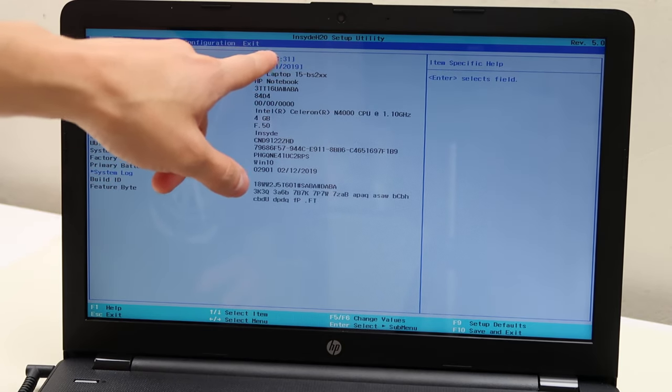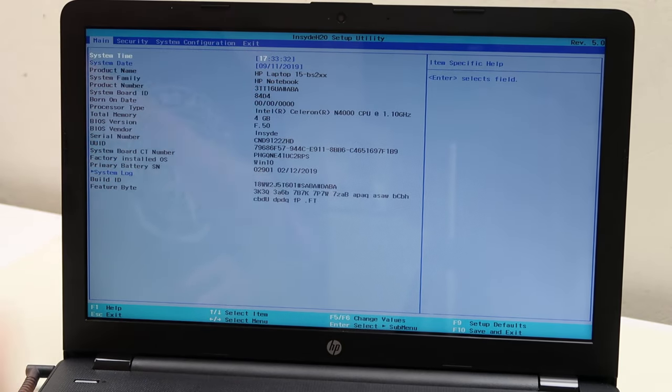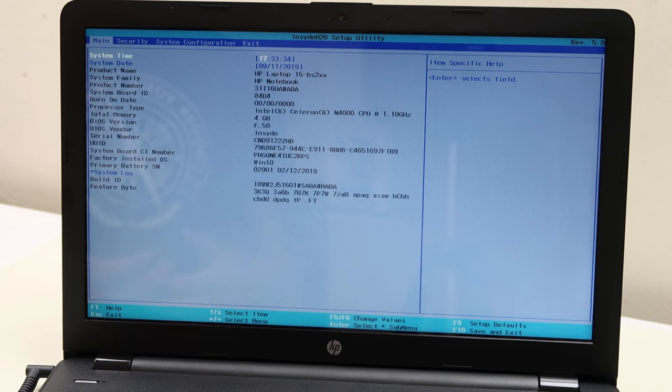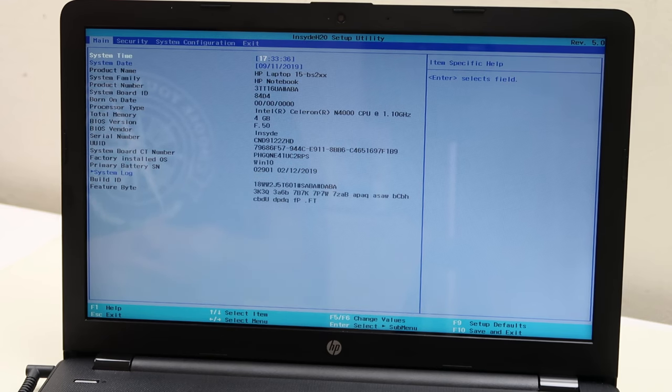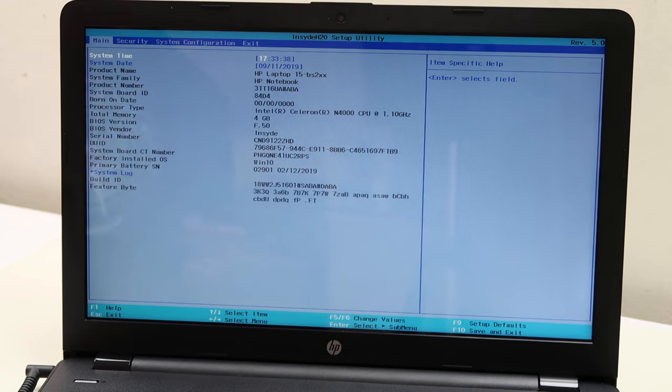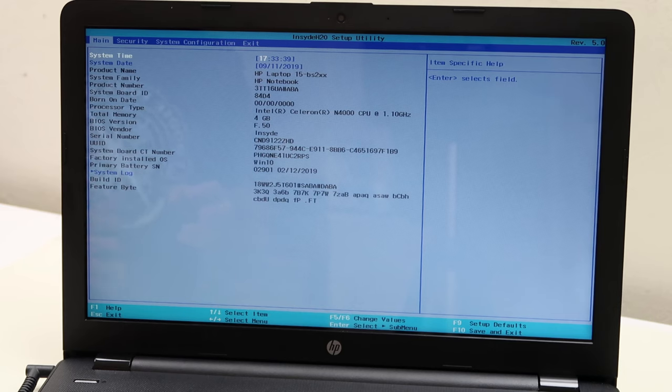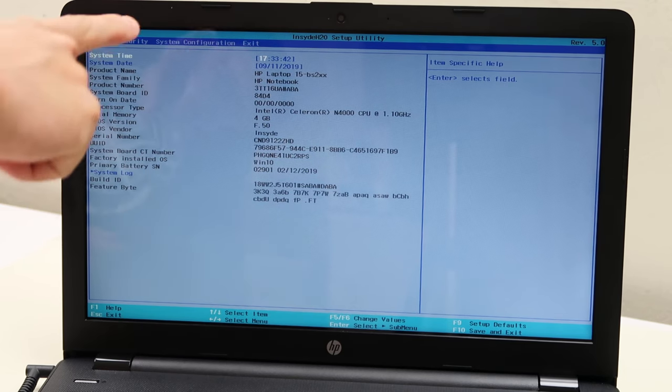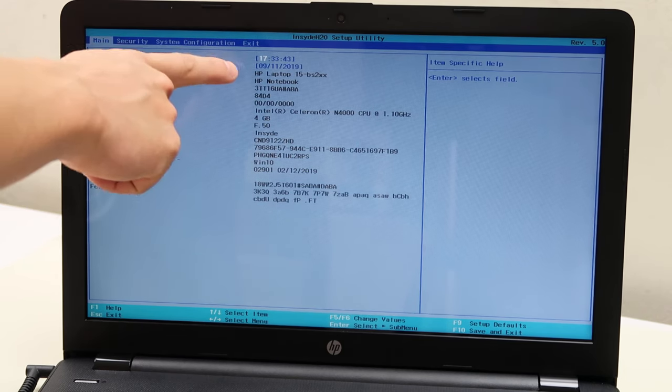First thing you want to check is your date and time settings. Make sure your date's correct, make sure your time is correct. Sometimes after a sudden power loss or other issues, the date and time could be wrong, which doesn't sound severe, but it can screw up a lot of stuff with the workings of your computer. So make sure your date and time is correct.